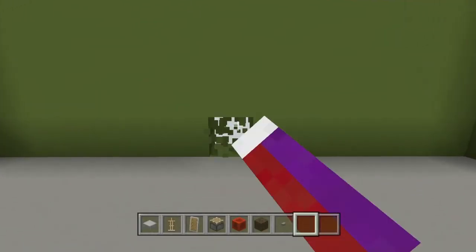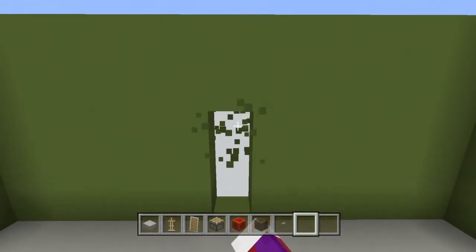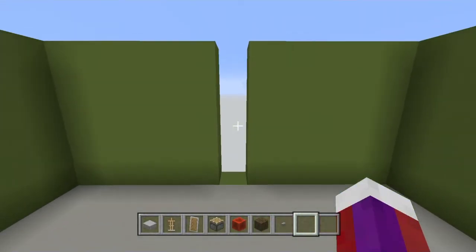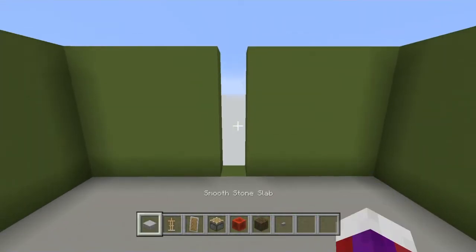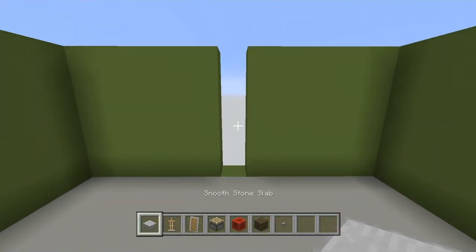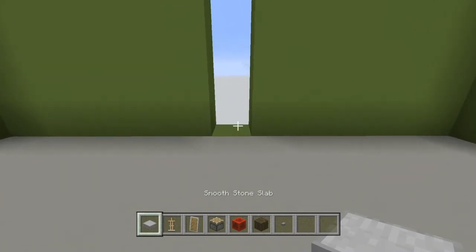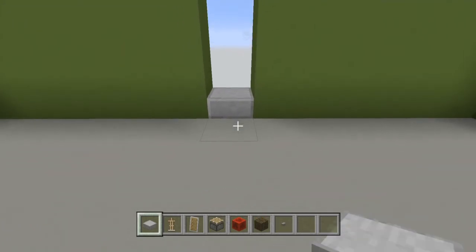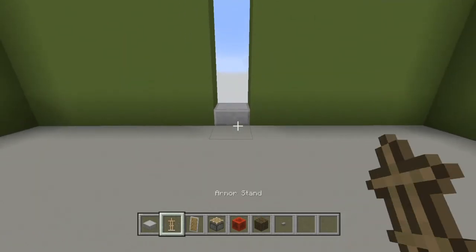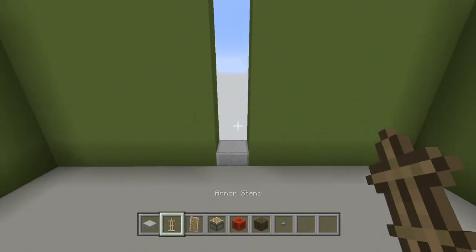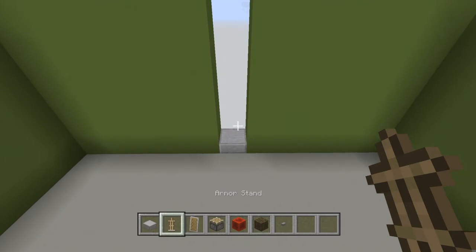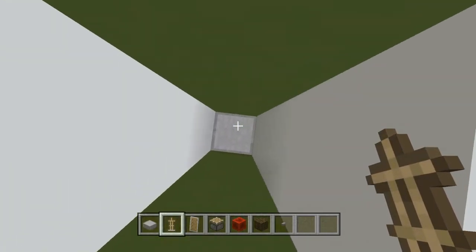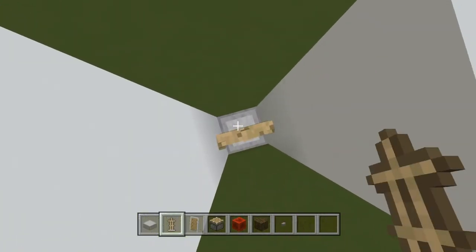Come up to your wall and knock out your wall. Go ahead and place your choice of half slab right here, and now grab your armor stand and place your armor stand in here like this.